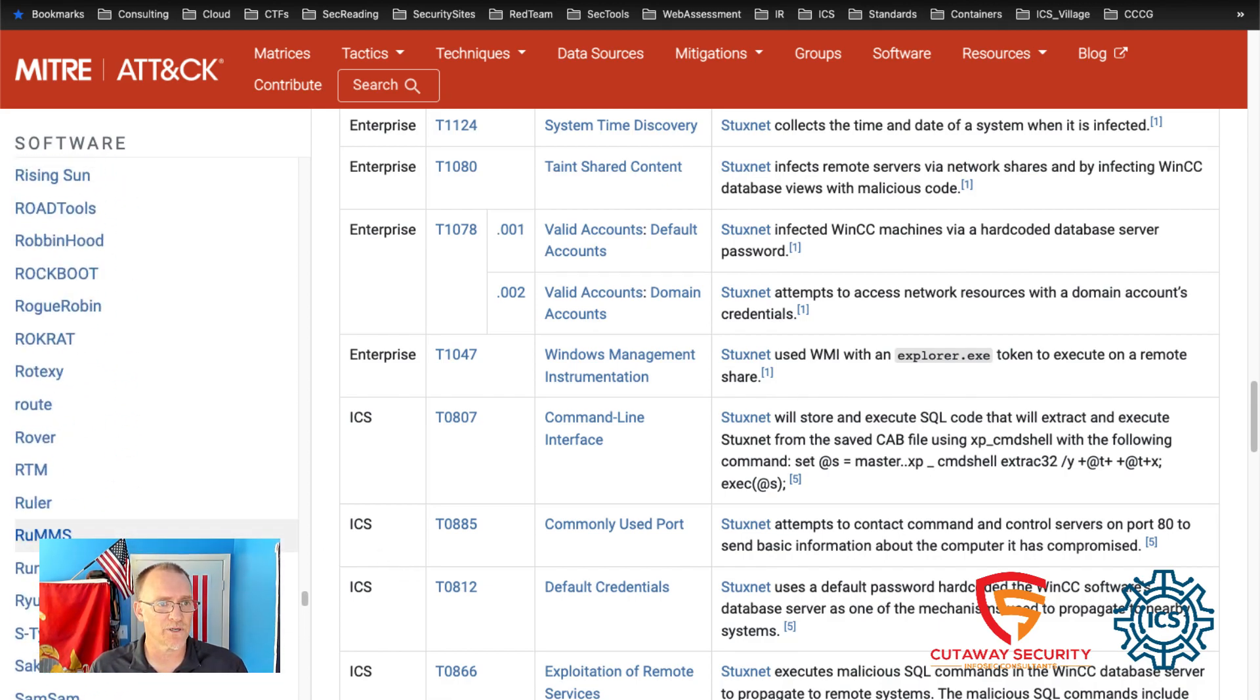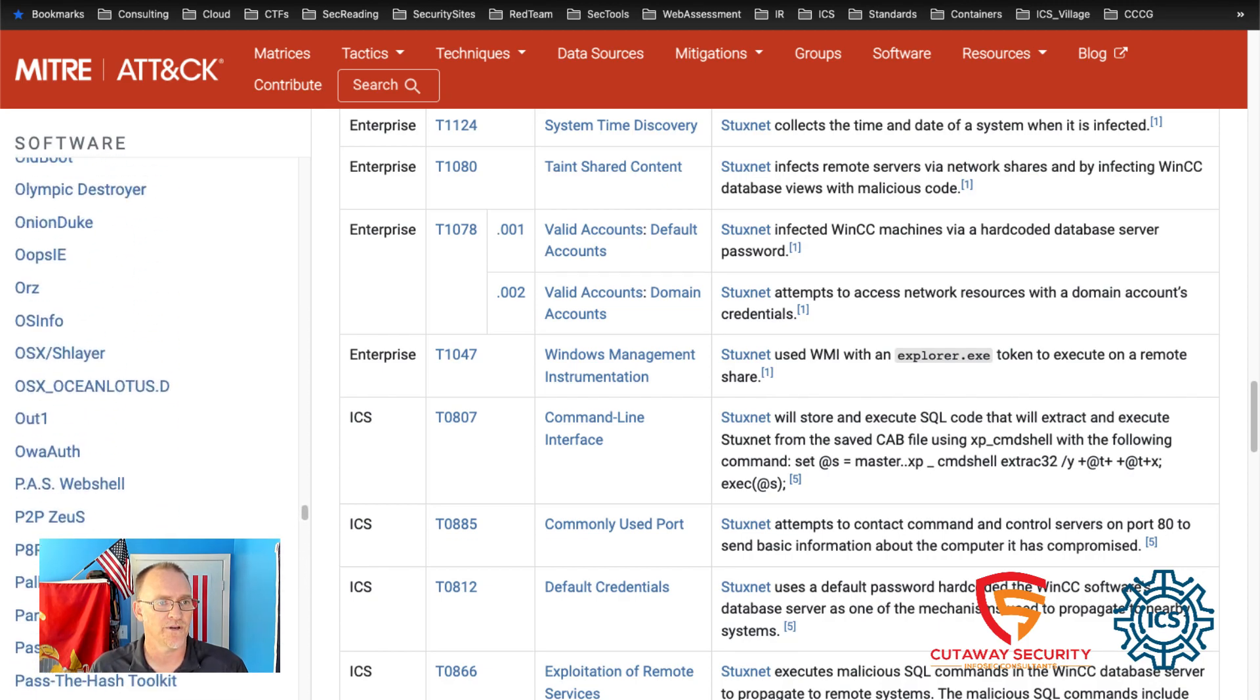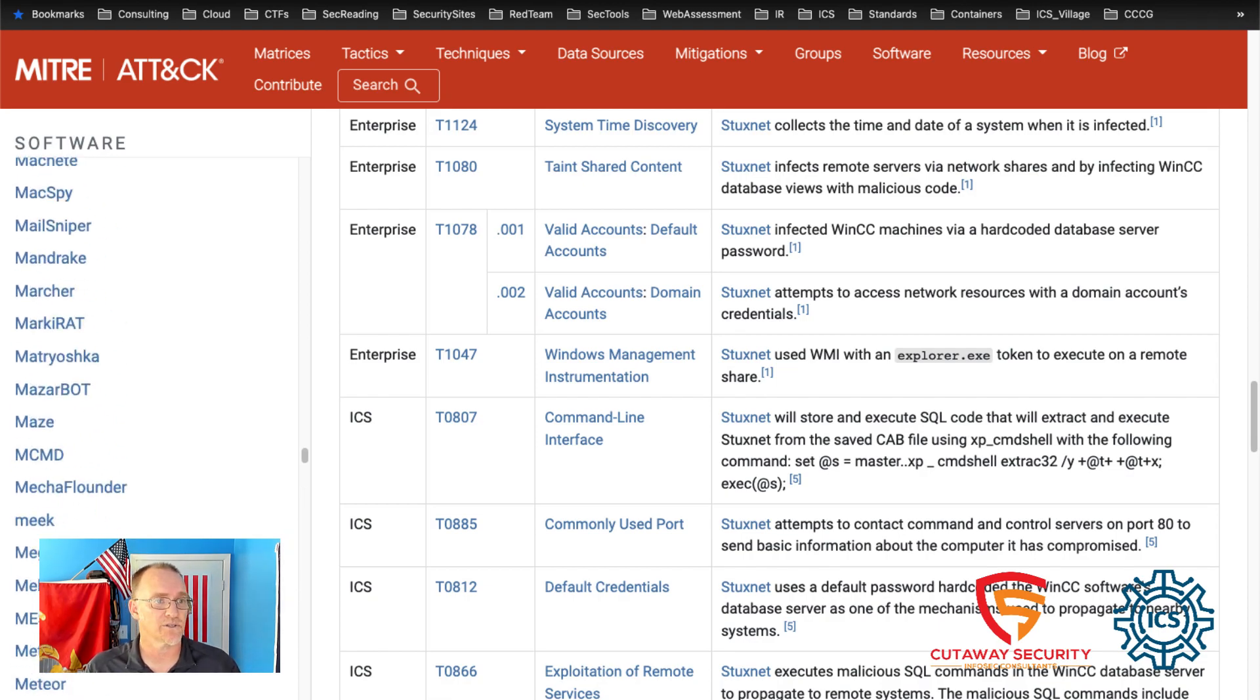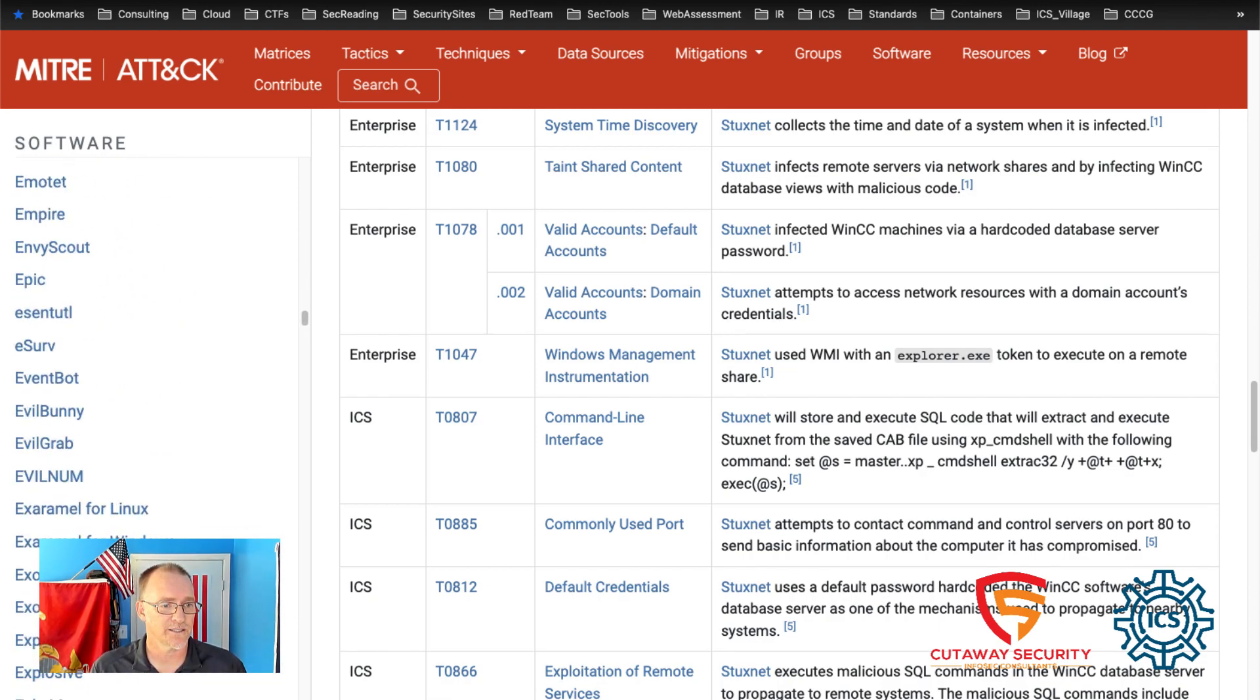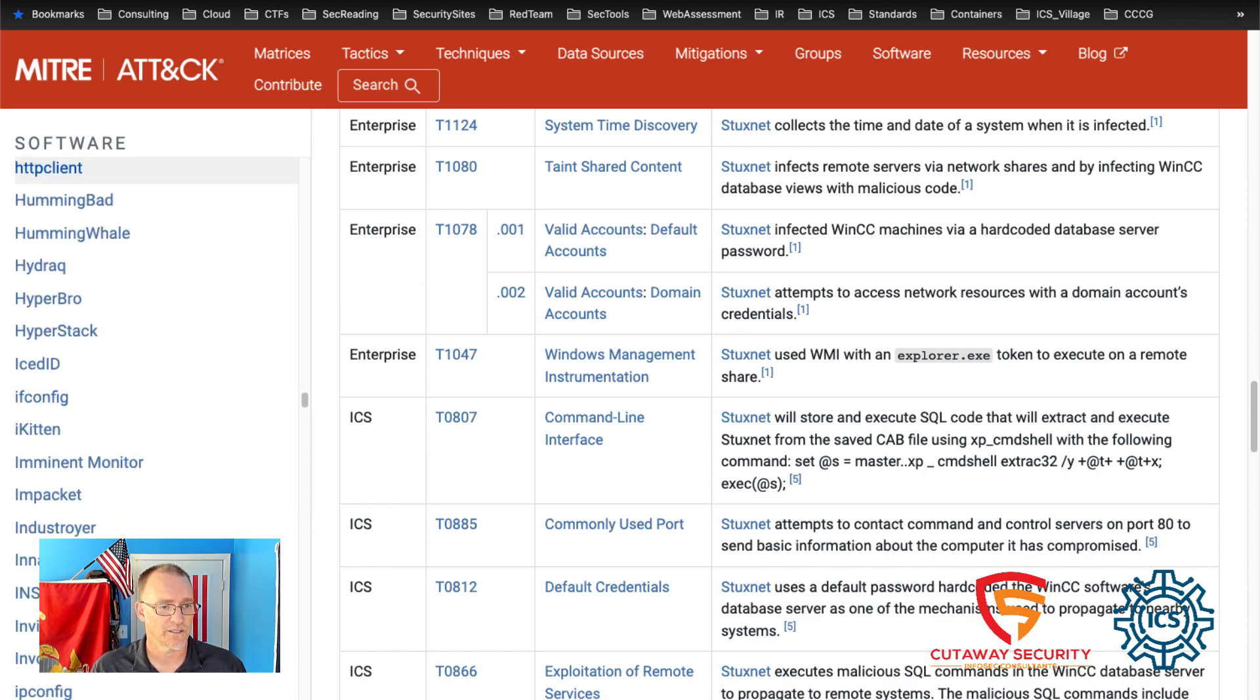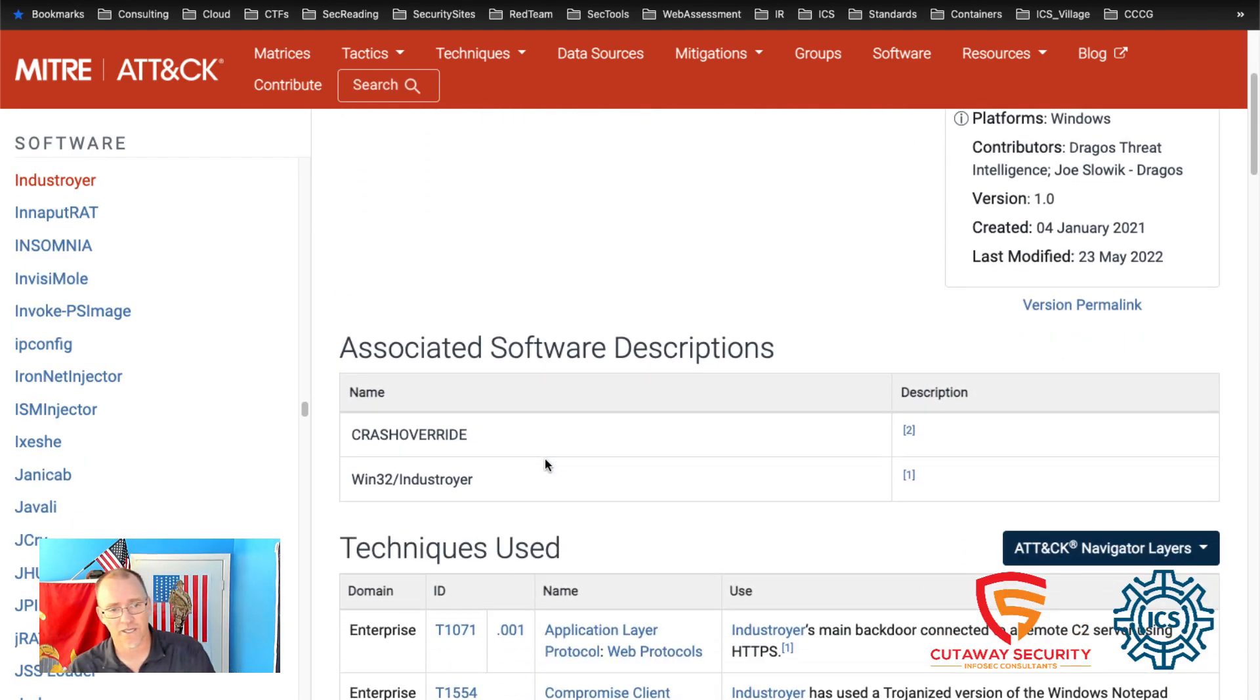If we scroll all the way down, now we see the techniques that are associated with the control environment. Now we selected that. What I want to do is I want to do a further example. I want to go ahead. Let's use the example of InDestroyer for the navigator. And so what I'm going to do is I'm going to scroll up. And we're going to find the InDestroyer software. InDestroyer right here. This will populate. We can see the description of what it is. It's also known as crash override.